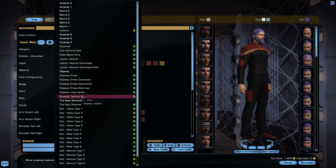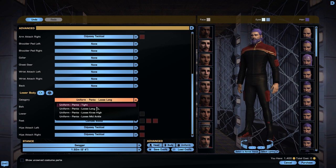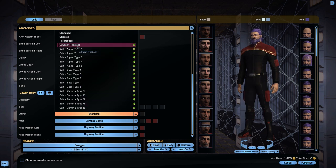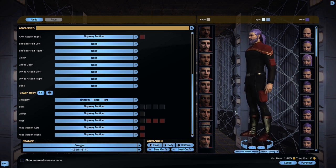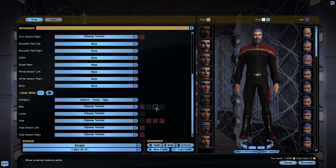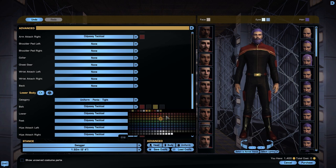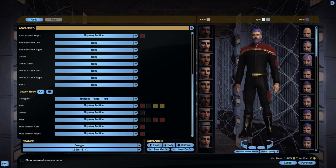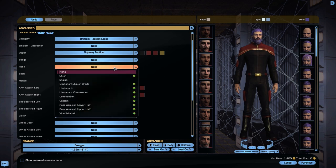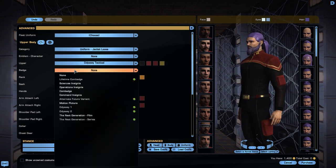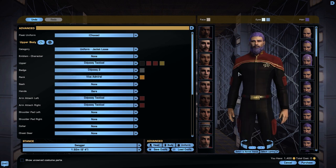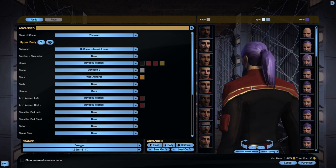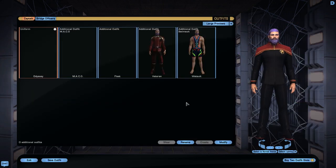Let's set these all to Odyssey Tactical to see how it's supposed to look. Belt Odyssey Tactical, lower Odyssey Tactical, feet Odyssey Tactical. So there we have a very quick Odyssey Tactical set up with full Tactical options. Not entirely sure whether these comm badges come from the dress or the Tactical or one from each, but there they are. So that's a look at the Odyssey uniforms.